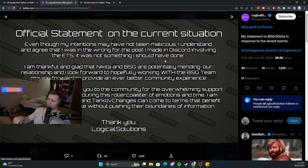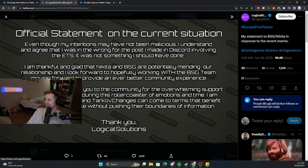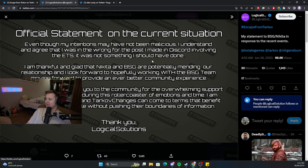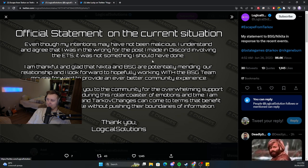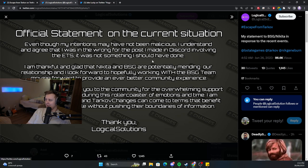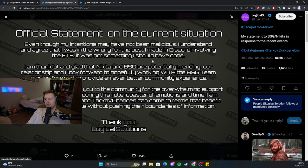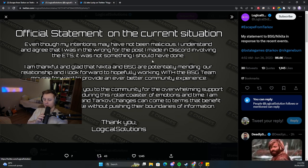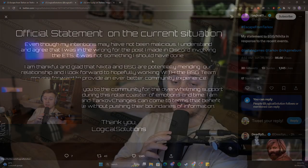The whole outcome of this situation is that Logical got banned and then unbanned, and hopefully in the future we will be provided with more information, either from Logical Solutions or from BSG, about all the changes.